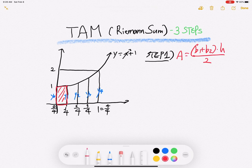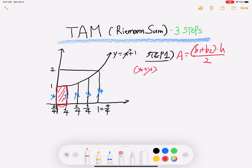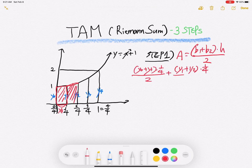Use y-zero and y-one to find the first trapezoid area: y-zero is base one, y-one is base two. So the area is y-zero plus y-one, times height one over four, over two. The second trapezoid area is y-one plus y-two, times one over four, over two.